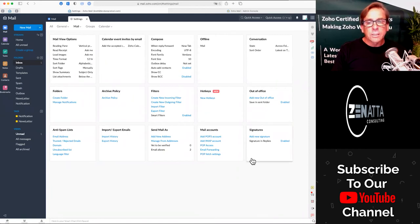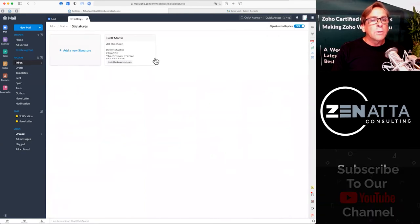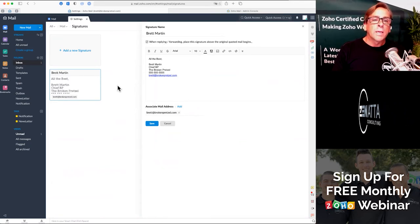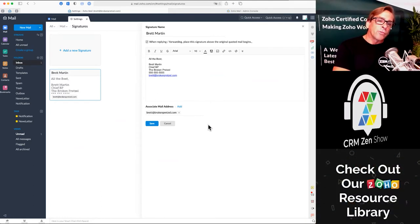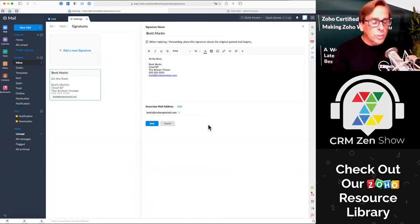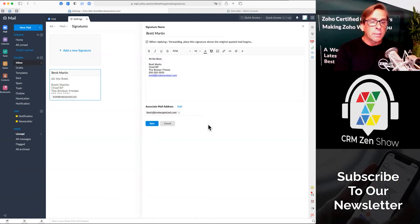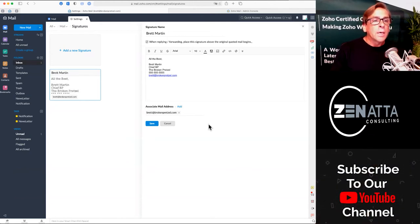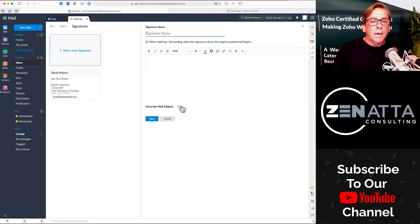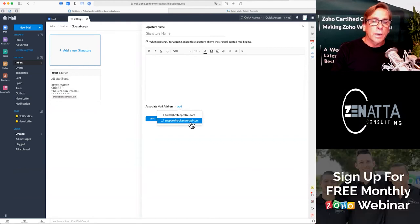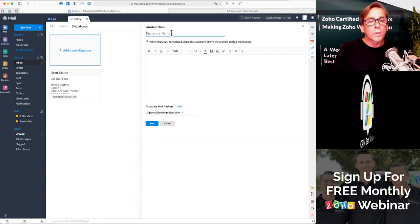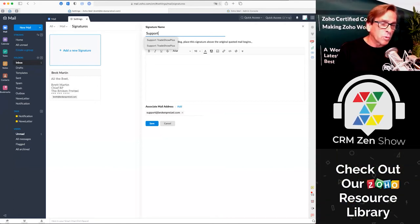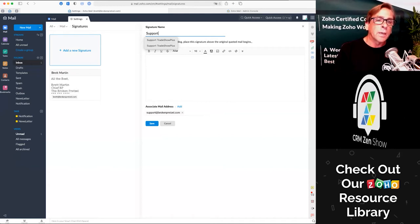Today we're going to focus on signatures. I'm going to look at my signatures — you'll see I've got a basic signature set up here. You can do some things when replying and forwarding, and you'll notice the signature is associated with an address. If you have a group or if you have set up an alias, you may want to set up a completely different email signature for that. So click add signature — I have created an alias called support at brokenpretzel.com. By doing so, anytime someone replies to you at support or emails you at support and you reply, it's going to put this signature in and not your personal signature.